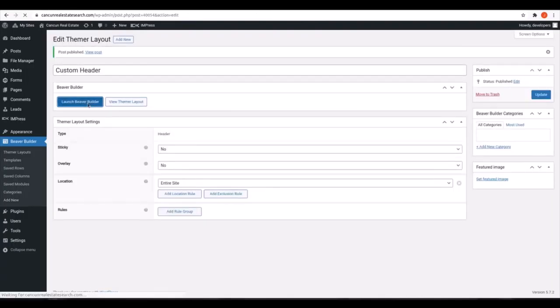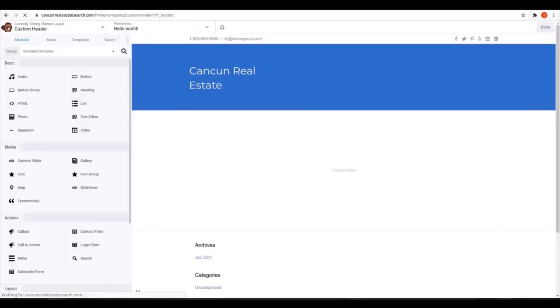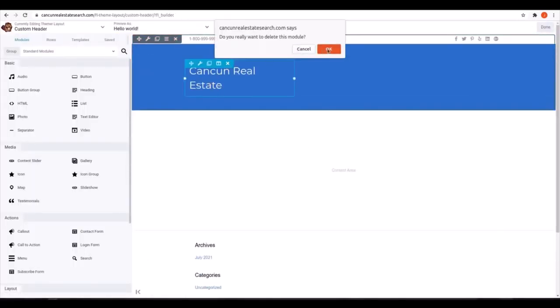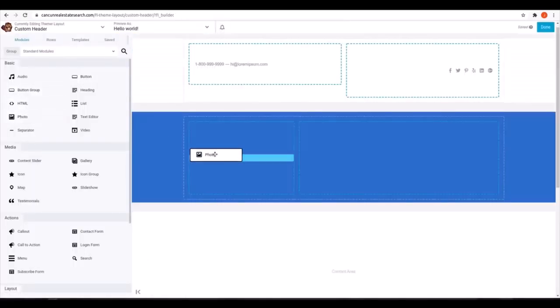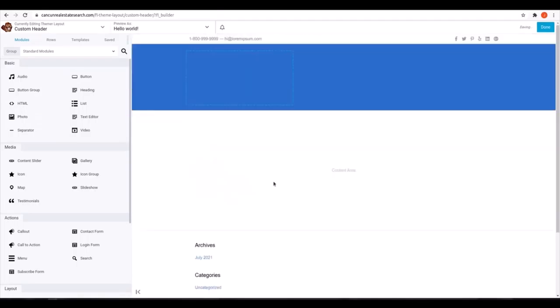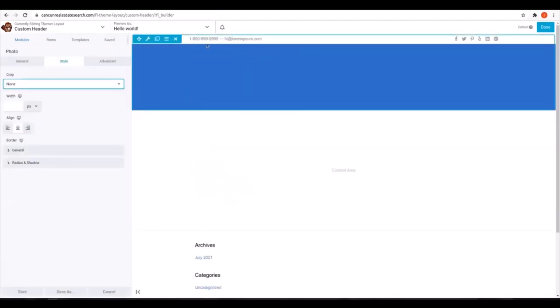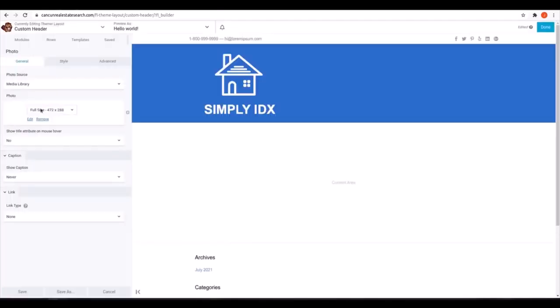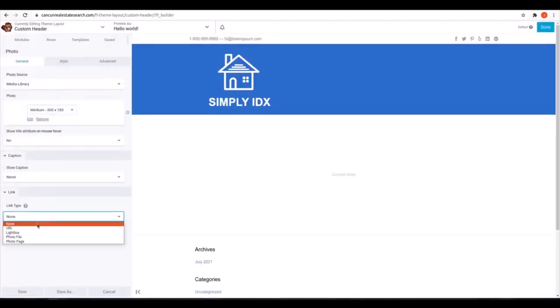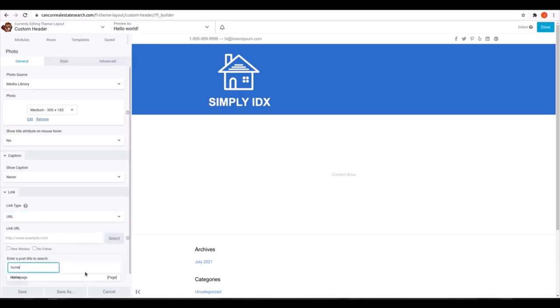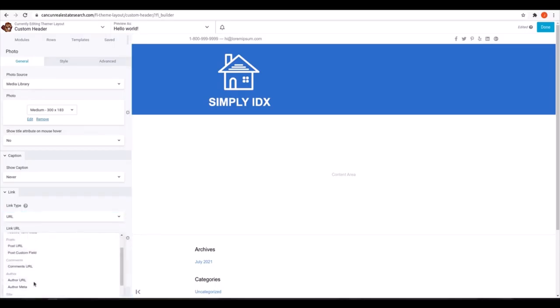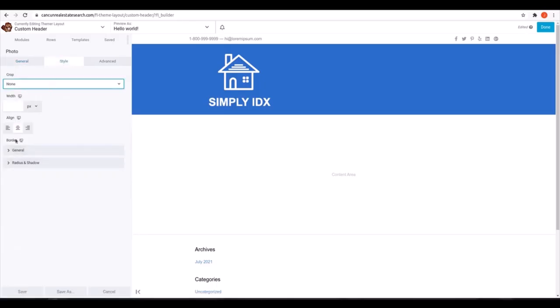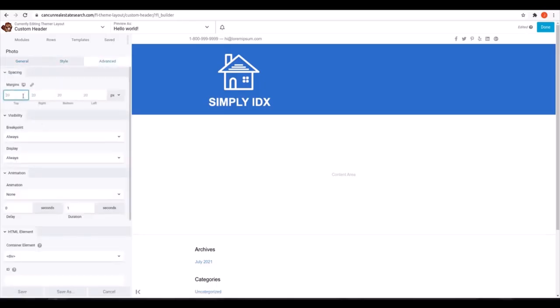For the location, make sure you switch that to Entire Site. Once we launch Beaver Builder, we'll set up a logo in the top left, social media icons in the top right linked to those social media accounts, and contact information next to the logo. We can play around with the formatting until we find what we like and save it when we have something good to start with.